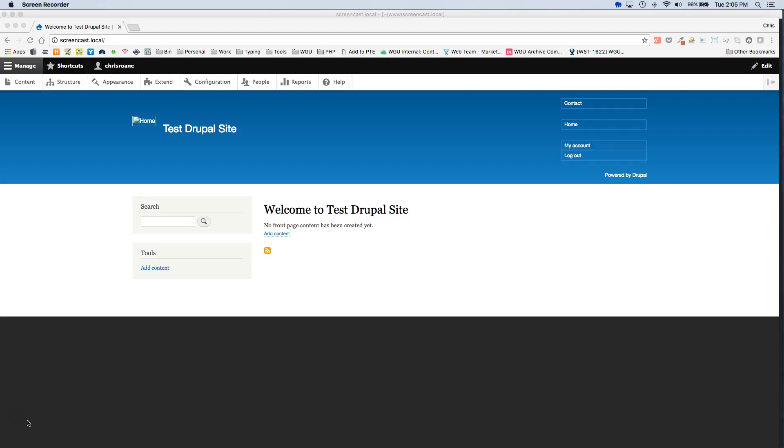Hello, today we are going to walk through creating a new basic widget. This is using the Stacks Drupal 8 module.